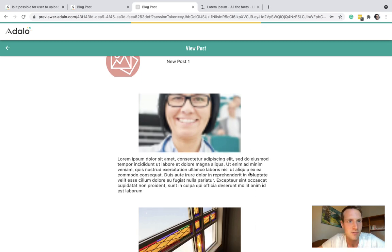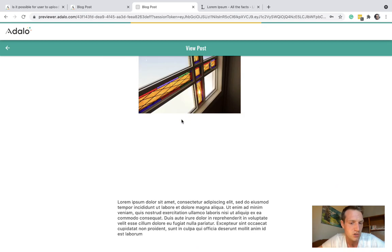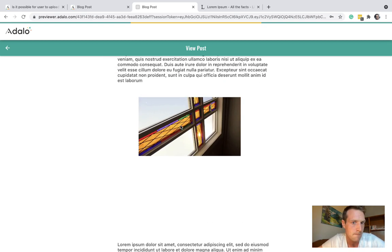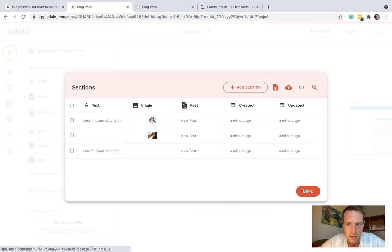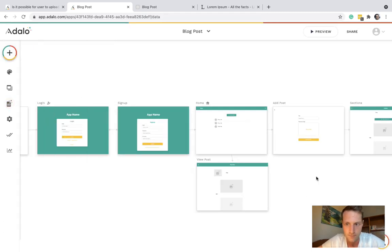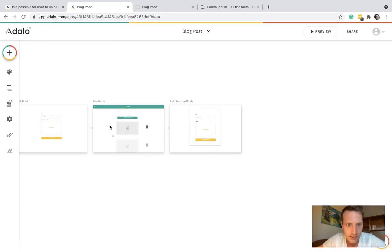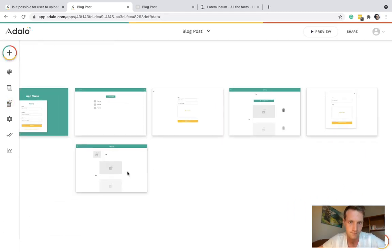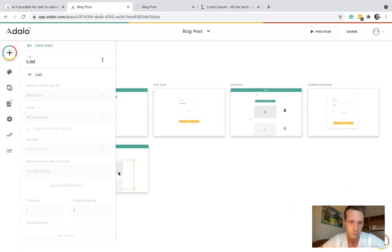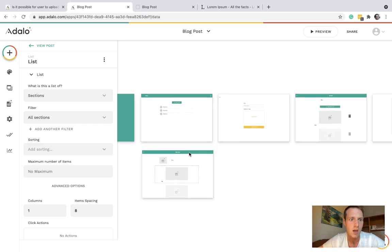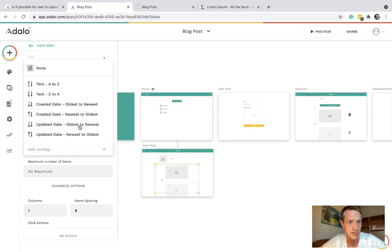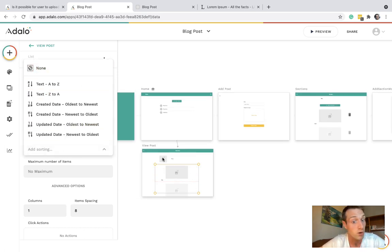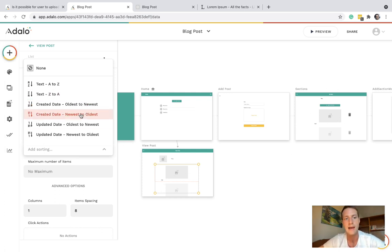There we go. The only issue I believe is the sorting. So we want to make sure on the view post as well as on the other page we have that created date oldest to newest then that should display correctly.